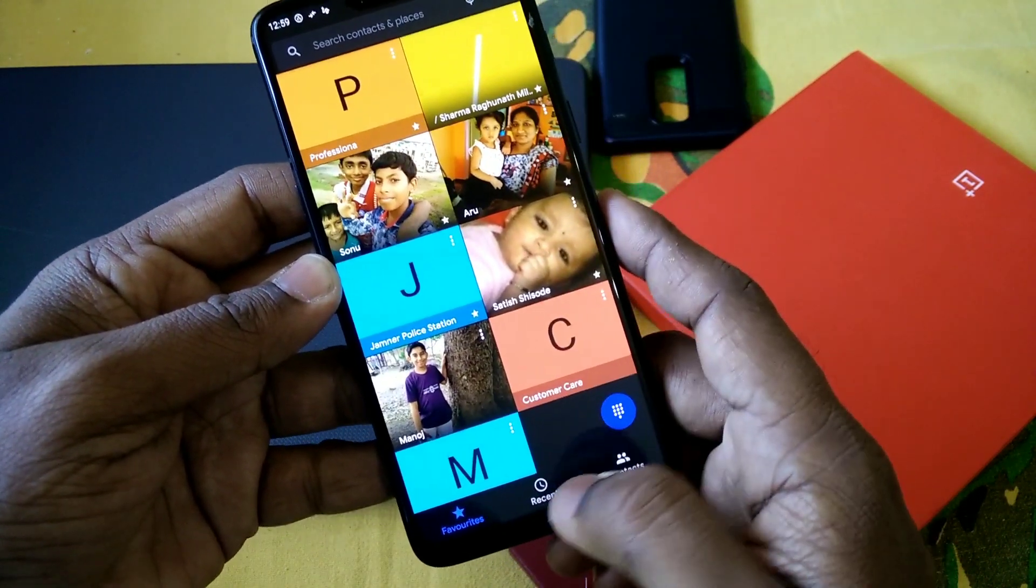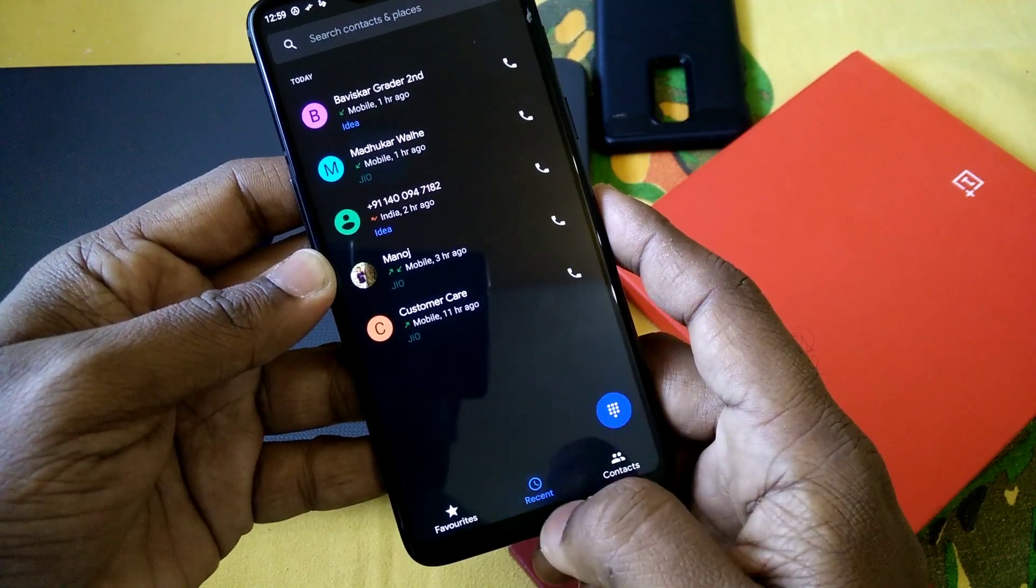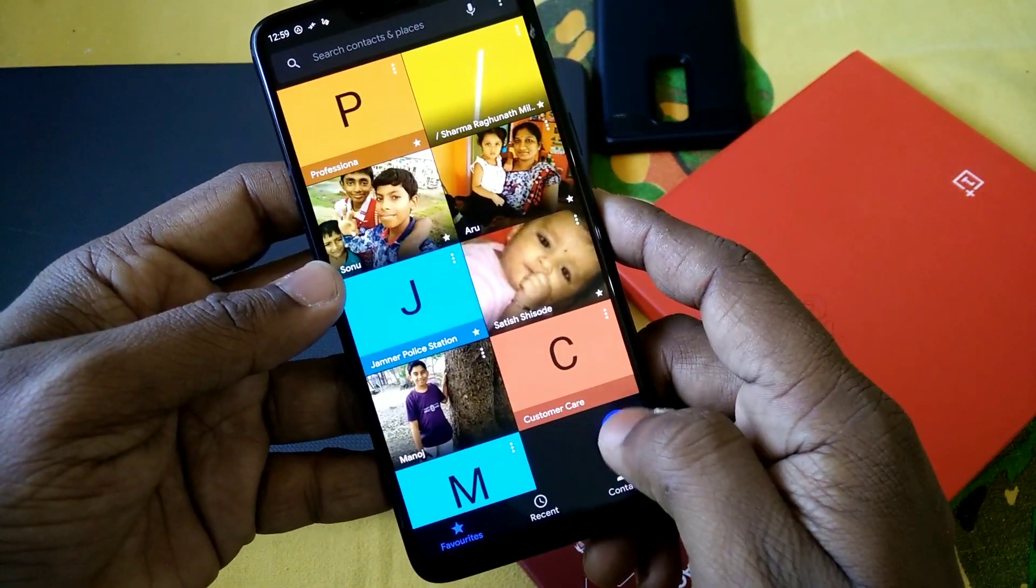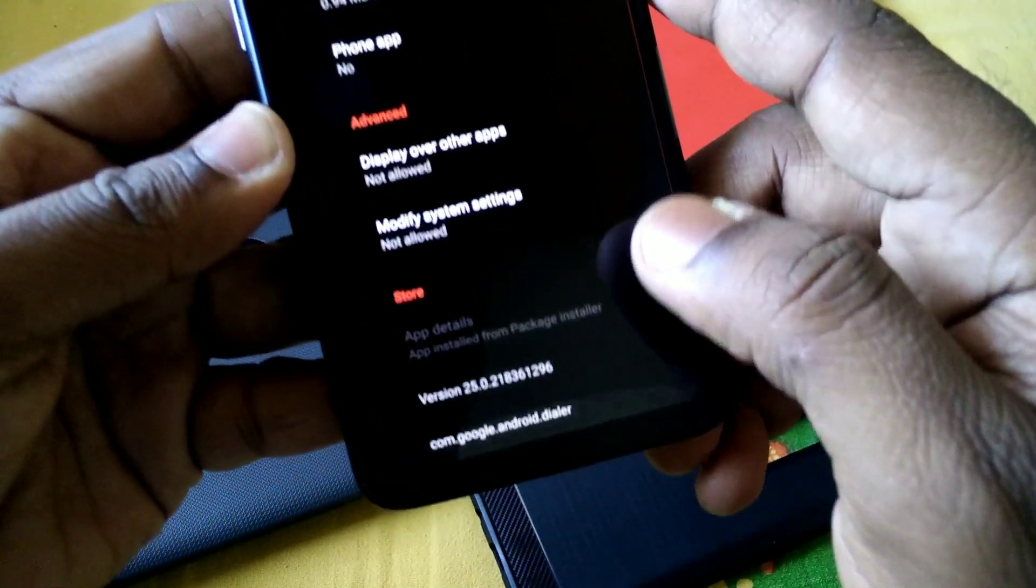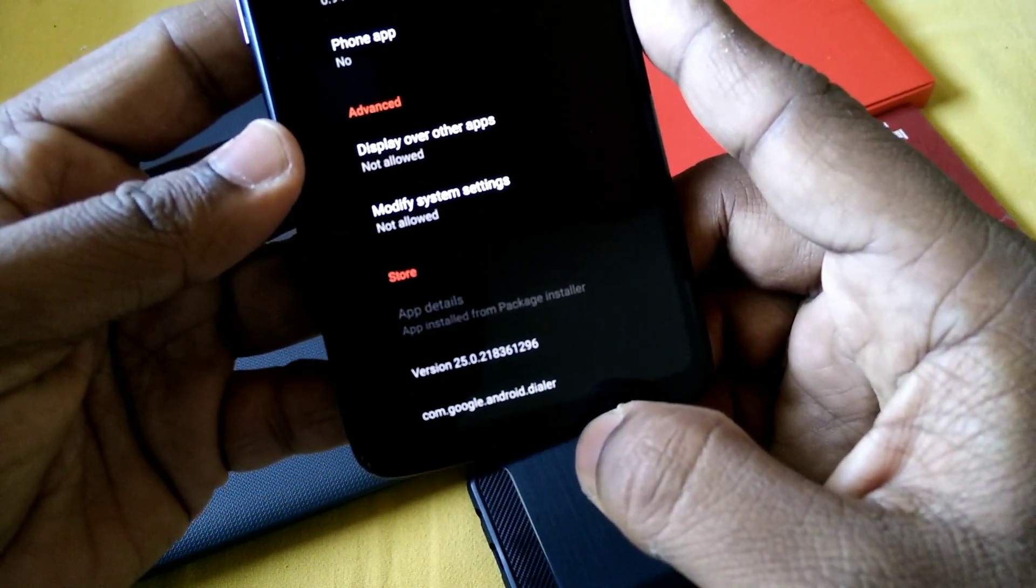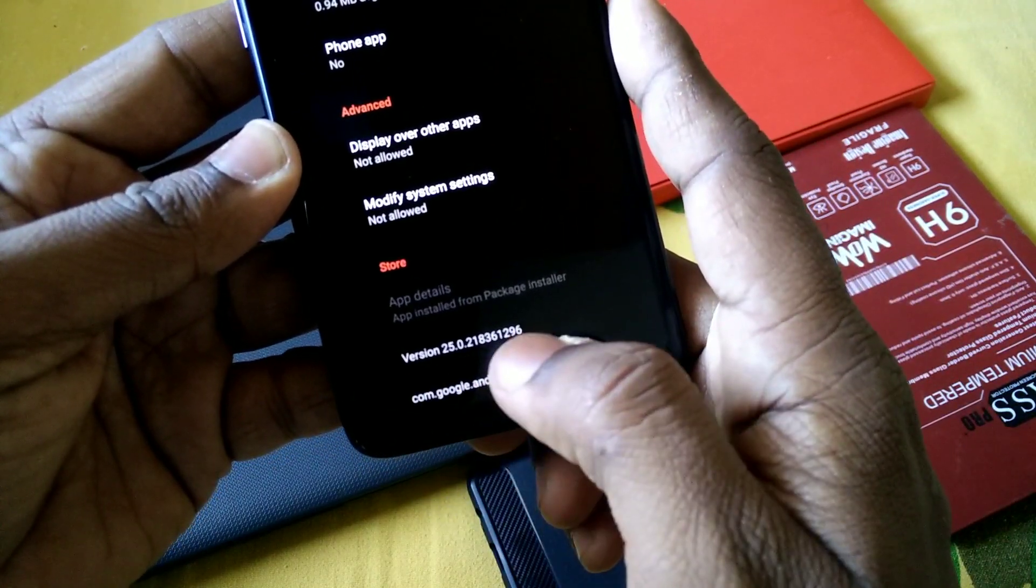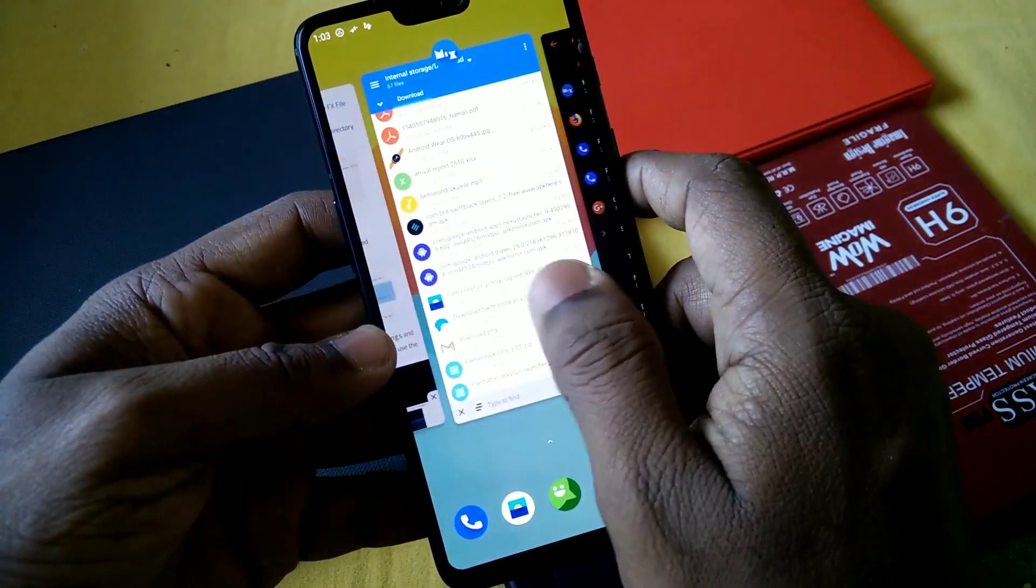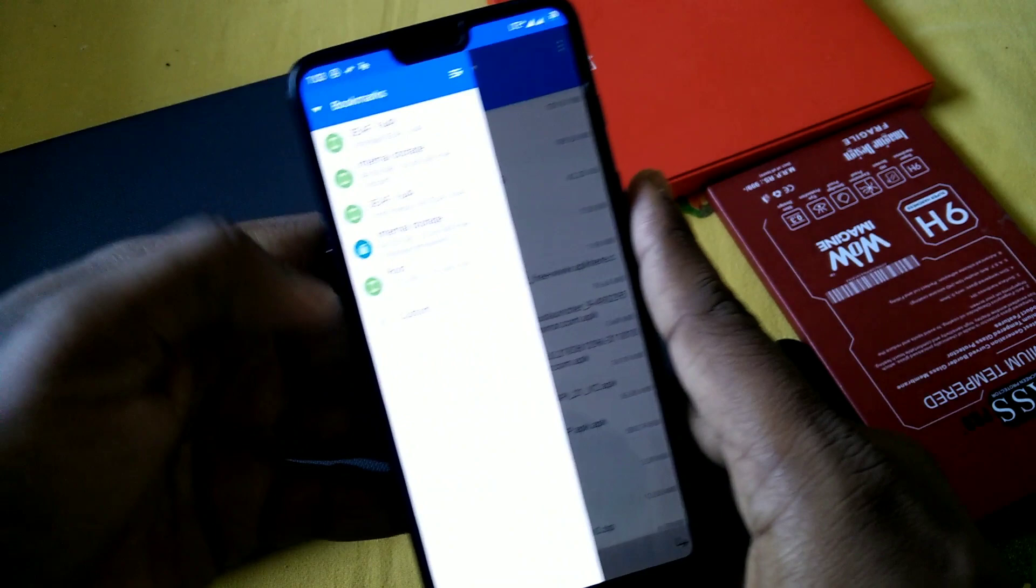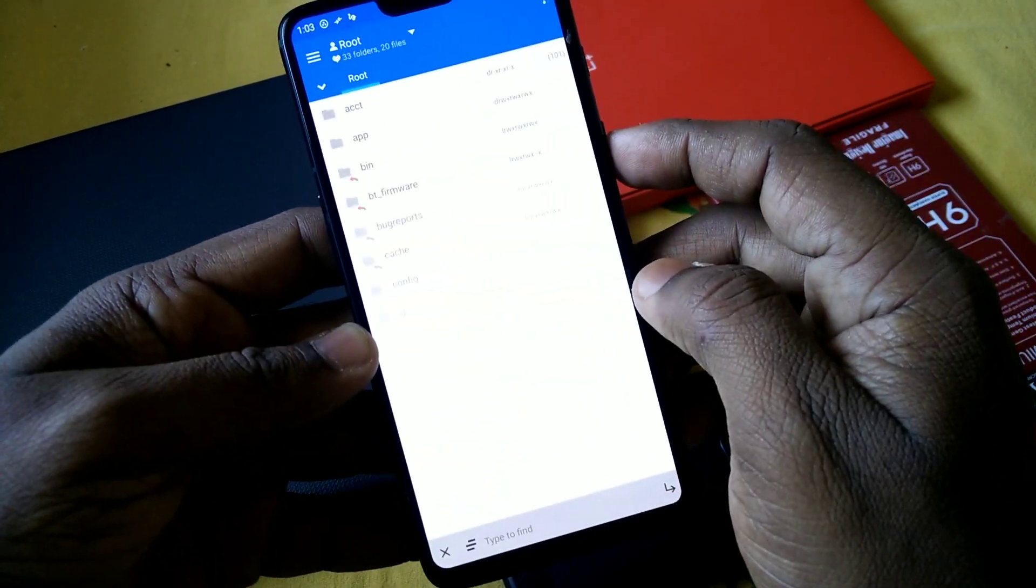So let's get started for the actual tutorial. First, you have to download and install the latest Google Phone app 25.0. Download that app, the link of that app is given in our video description. Download and install it. If you don't have ME file explorer, you have to download it from the link given in our video description.